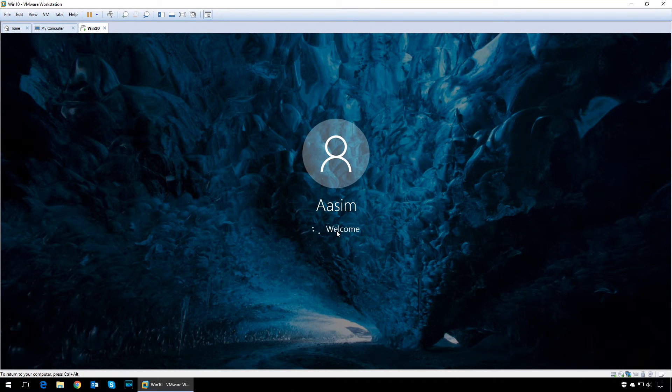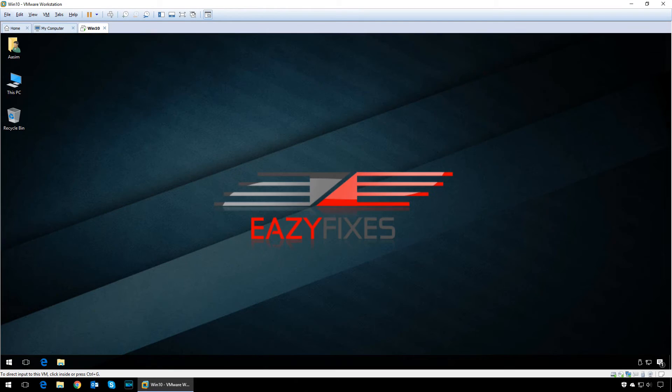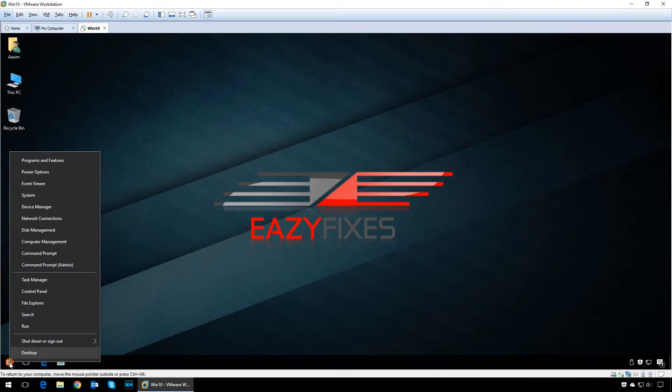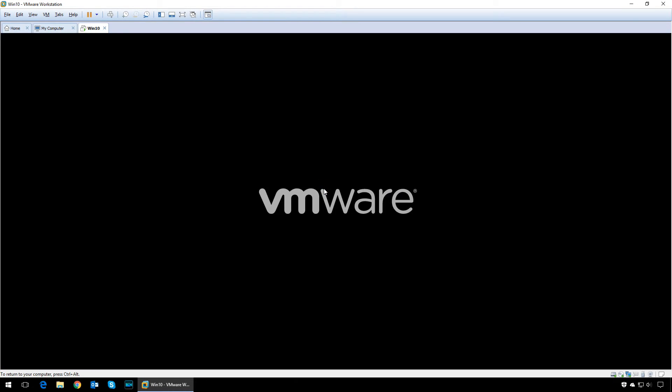At the login screen, you can type in the same password that you set in the command prompt, and that will allow you to login into the user account. Now that we have logged in, we need to change the utilman.exe back to the original file.